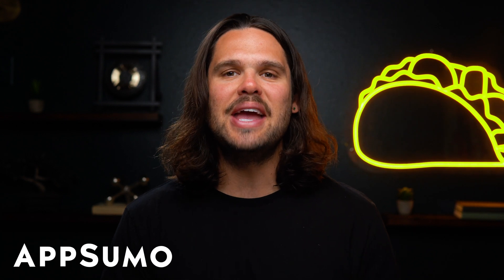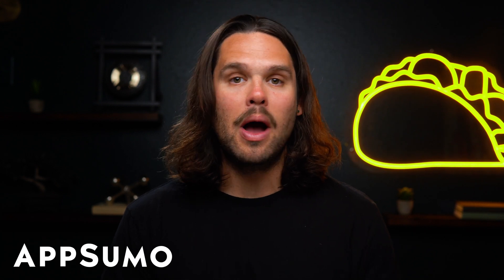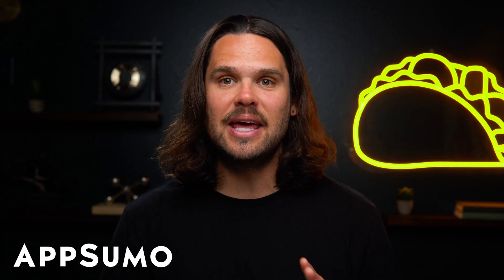What's up, Sumo-lings? It's Jay here with AppSumo, the best place to get insane deals on business software.